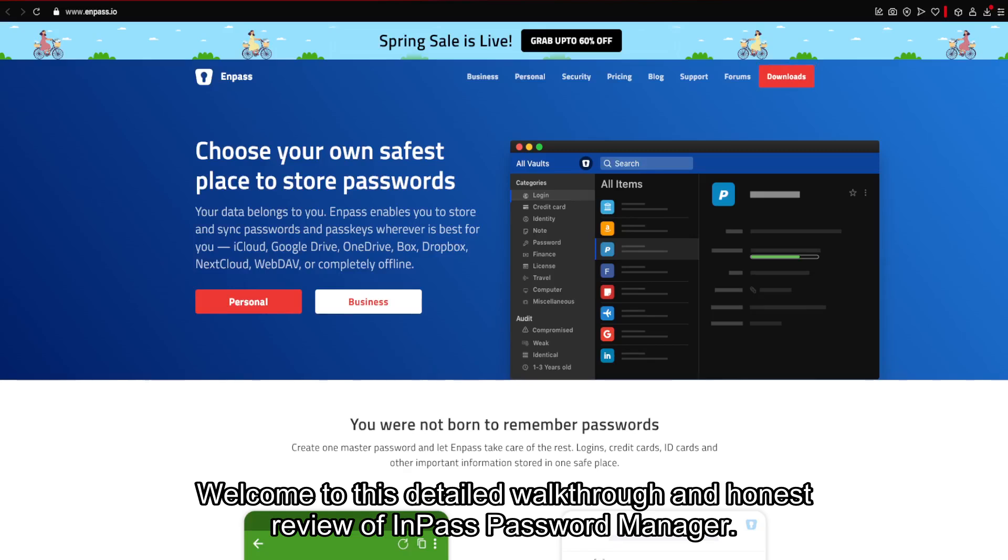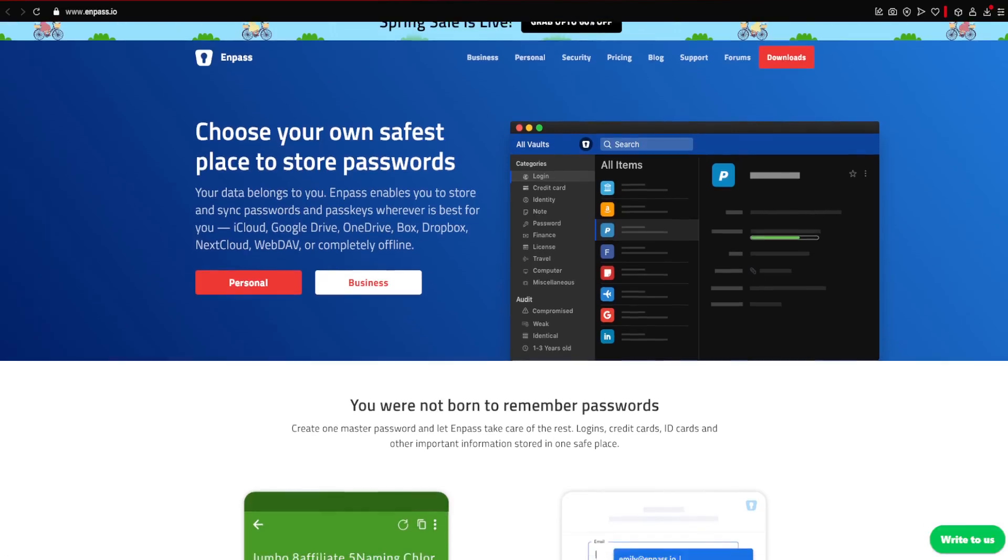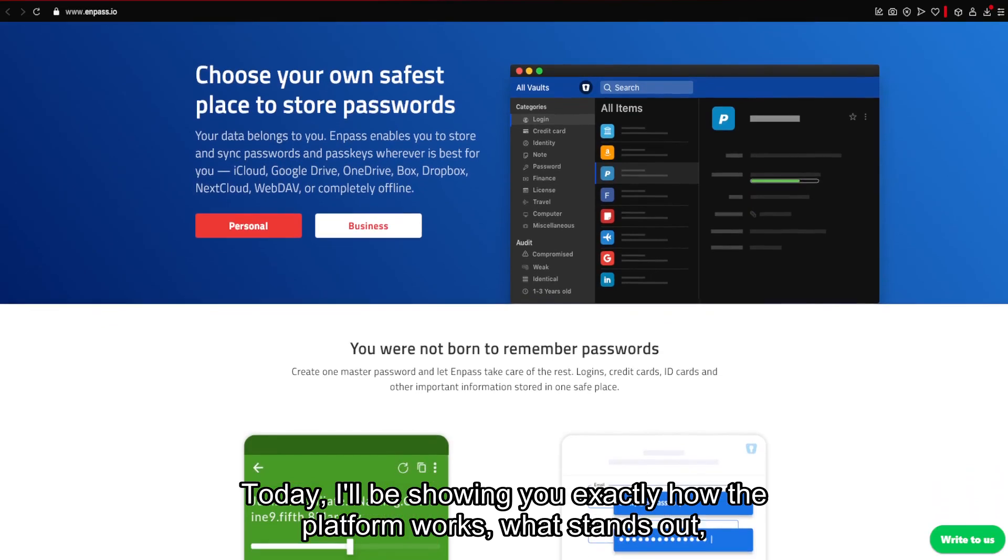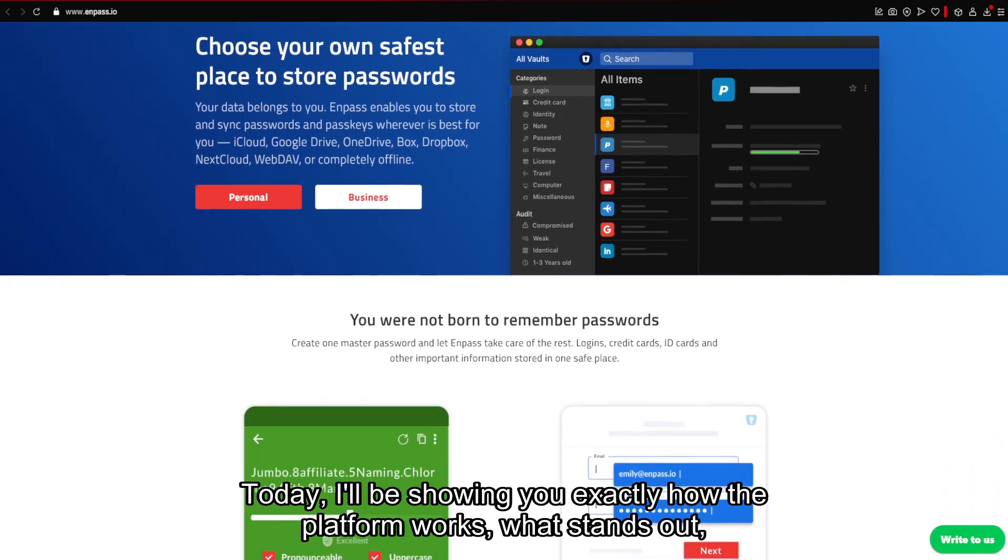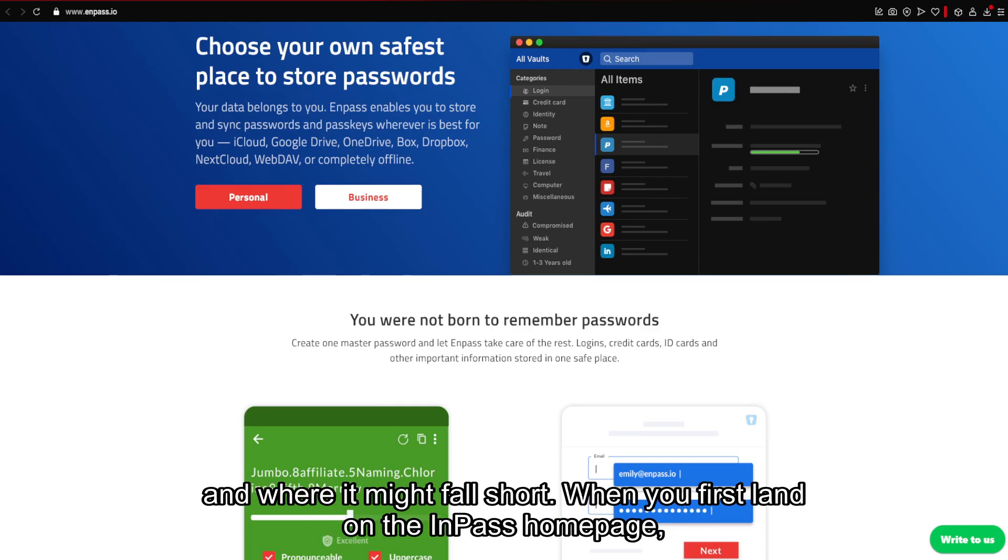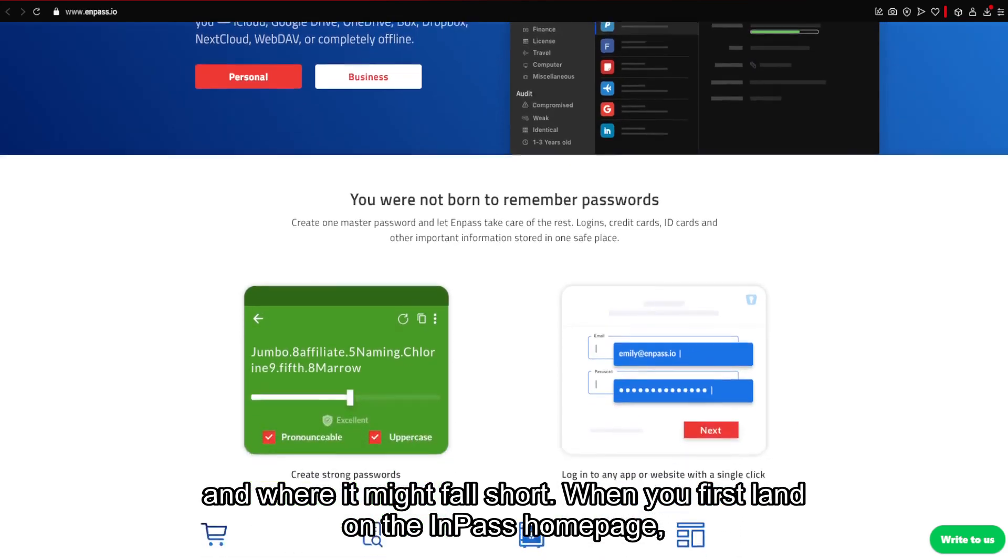Welcome to this detailed walkthrough and honest review of Enpass Password Manager. Today, I'll be showing you exactly how the platform works, what stands out, and where it might fall short.